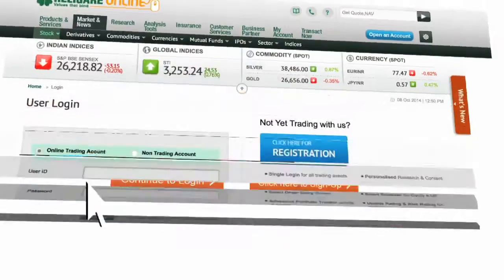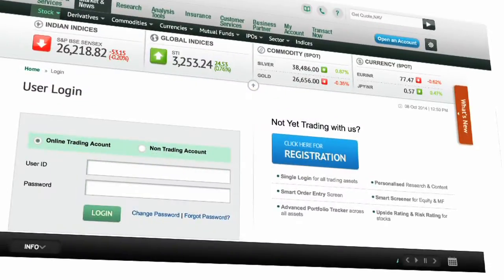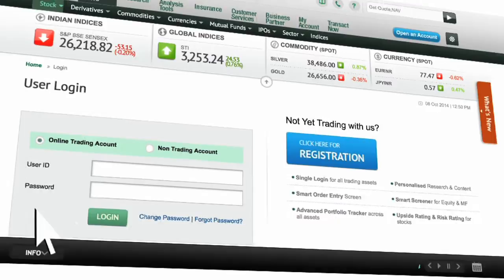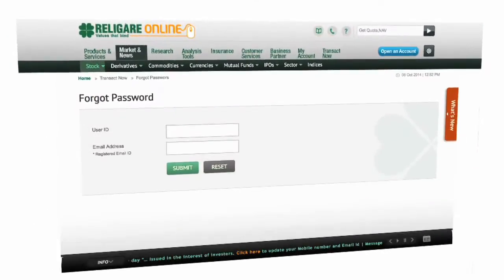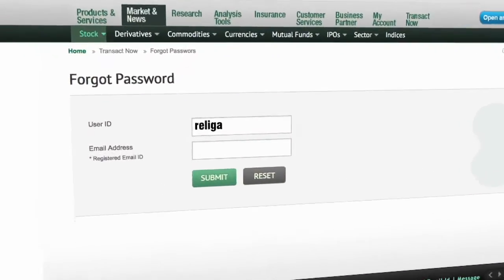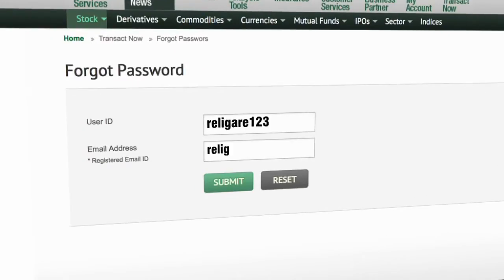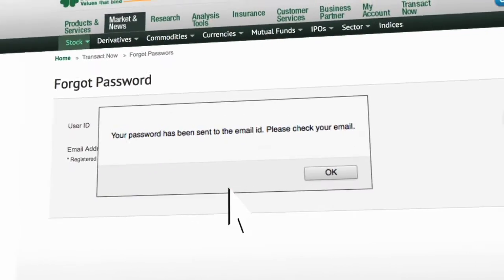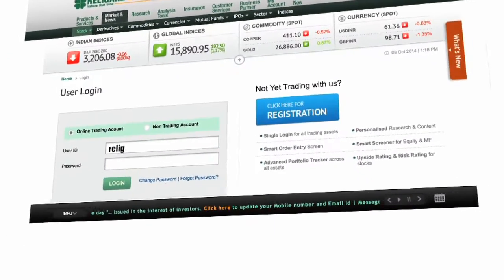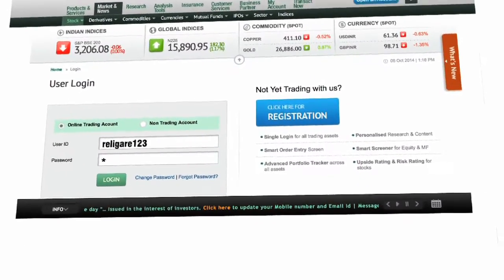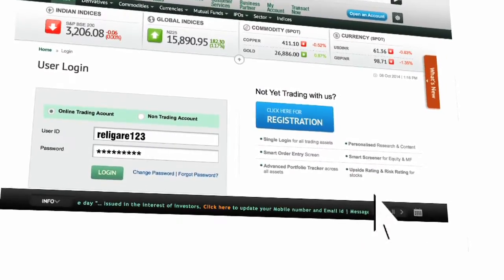Continue to login. Enter your existing user ID and password to login, or click on Forgot Password to regenerate it. Enter your user ID and the registered email ID. Click on Submit to proceed. A new password has been mailed to your registered email ID. Now login with the new password that you have received.